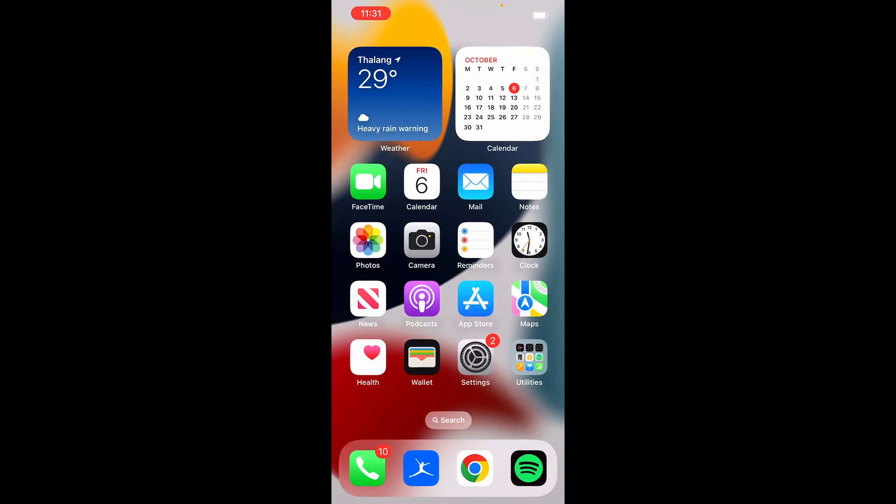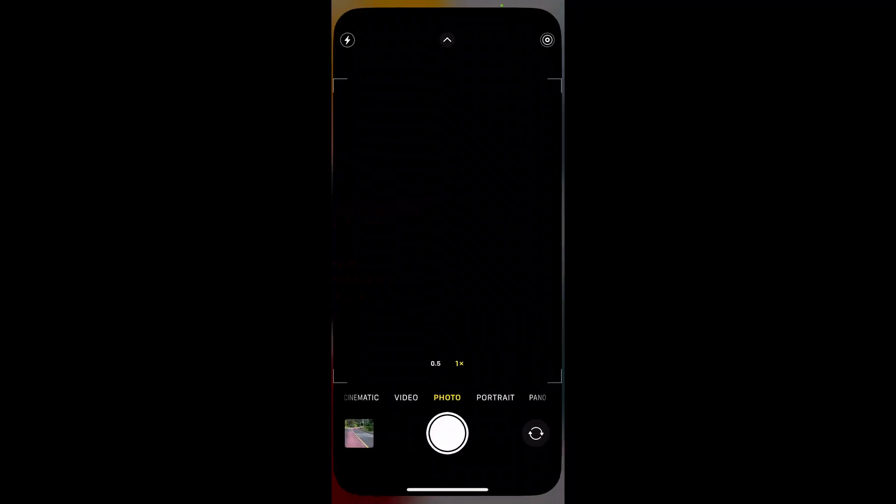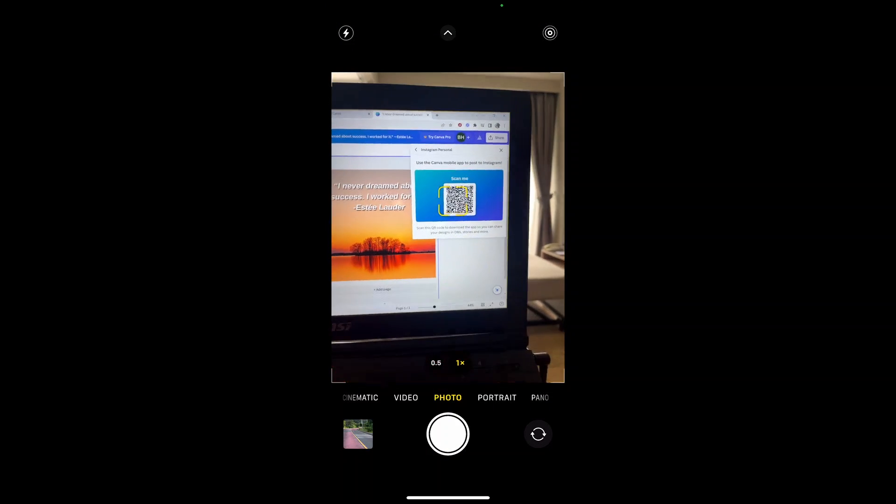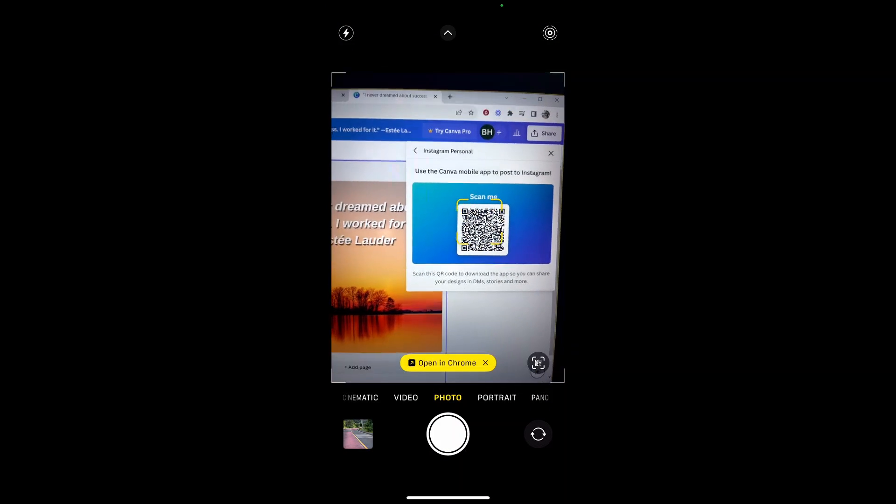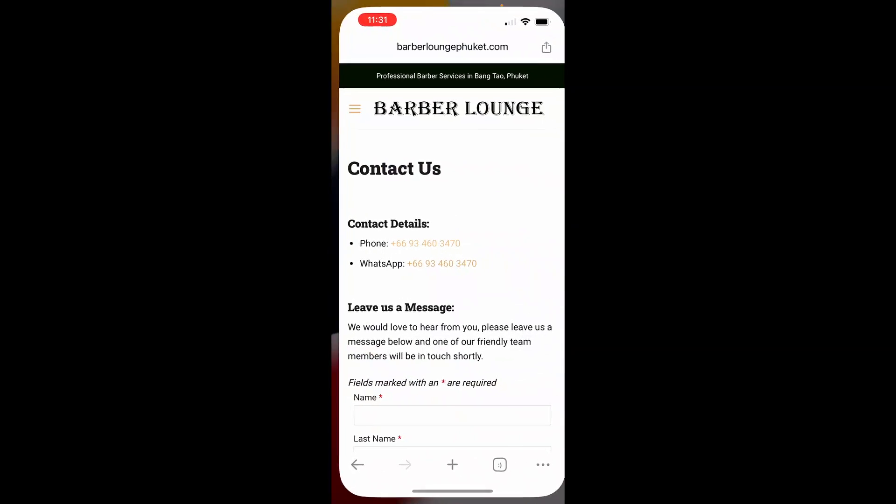Okay, so here I am on my mobile. What I'm going to do now is go ahead and go to camera. And once I'm on camera, I'm going to scan this QR code and open it in Chrome.